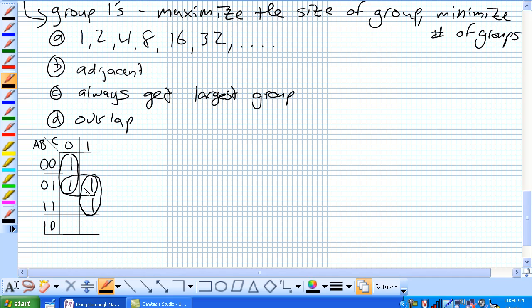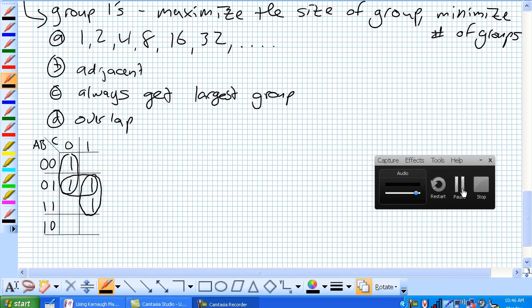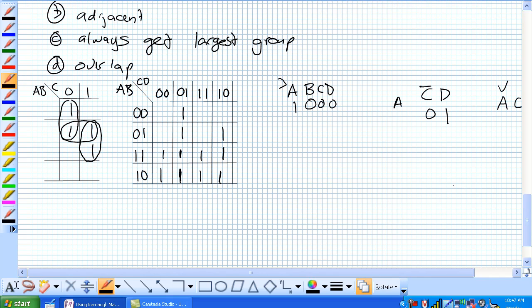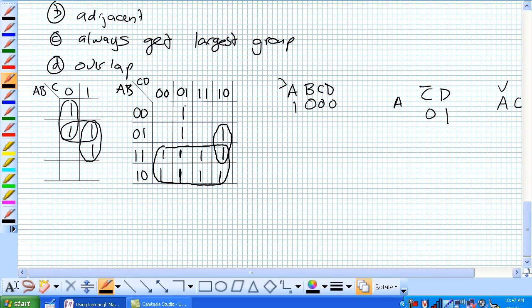Let's take our 4 variable one that we worked with. And right here, here is a big old group right here. Group of 8. Here's a group of 2. And here is also a group of 2, but check this out. This whole column, that's a group of 4.